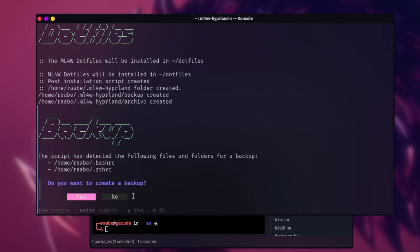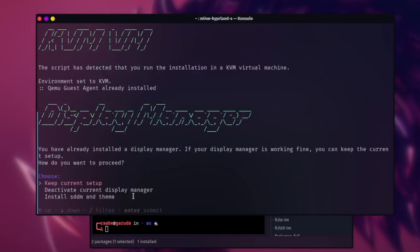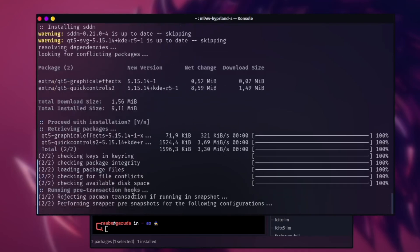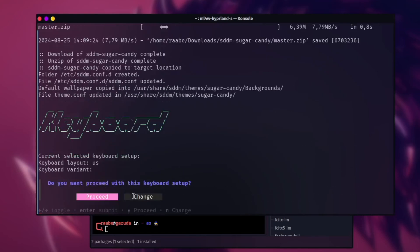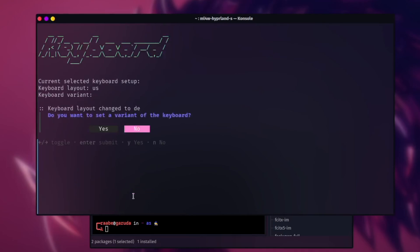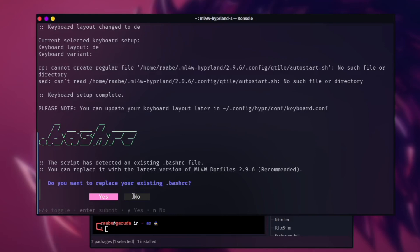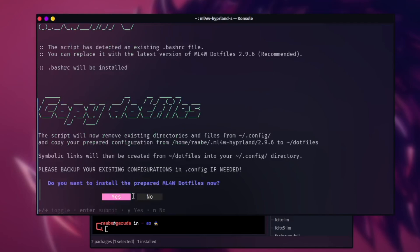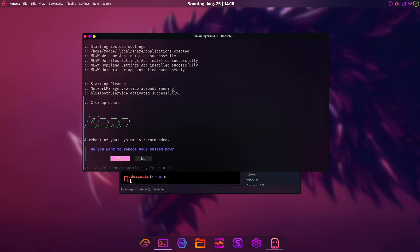Two files are detected to create a backup: .bashrc and .cshrc. I want to create a backup. The system detected I'm running in a KVM, so it will install the KVM environment variables. For display manager I will install SDDM with the Sugar Candy theme, confirmed with yes. Keyboard layout needs to be changed — I have a German keyboard layout, no keyboard variant. I'm not on a laptop. I will use the mylinux-for-work .bashrc and replace the existing one, copy the dotfiles, and use the wallpapers shipped with version 2.9.6. PyWall initiated successfully — done, and we are ready to reboot.